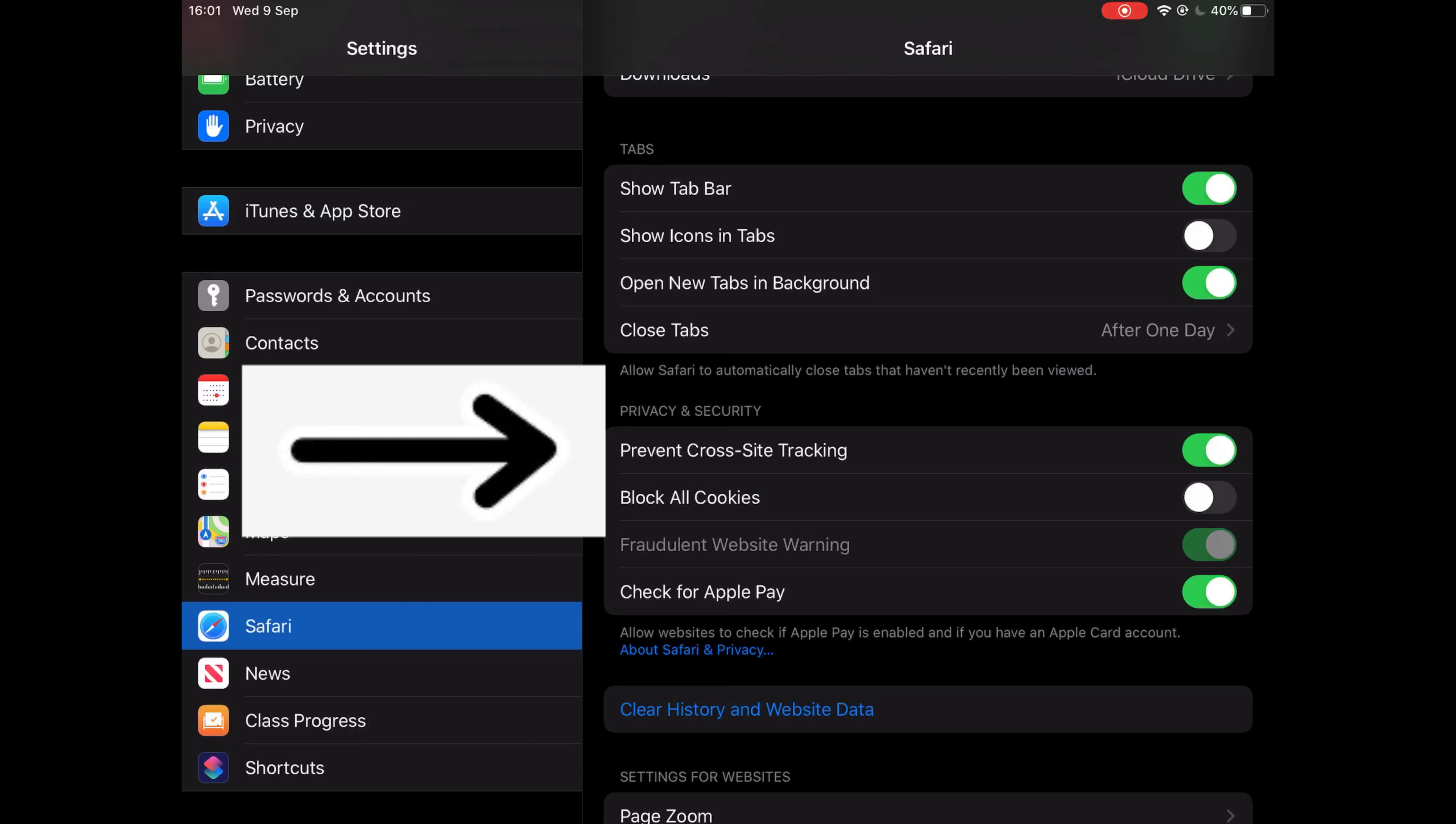What you want to do is take that tab off, and that will help you to access Bug Club when you are using Safari.